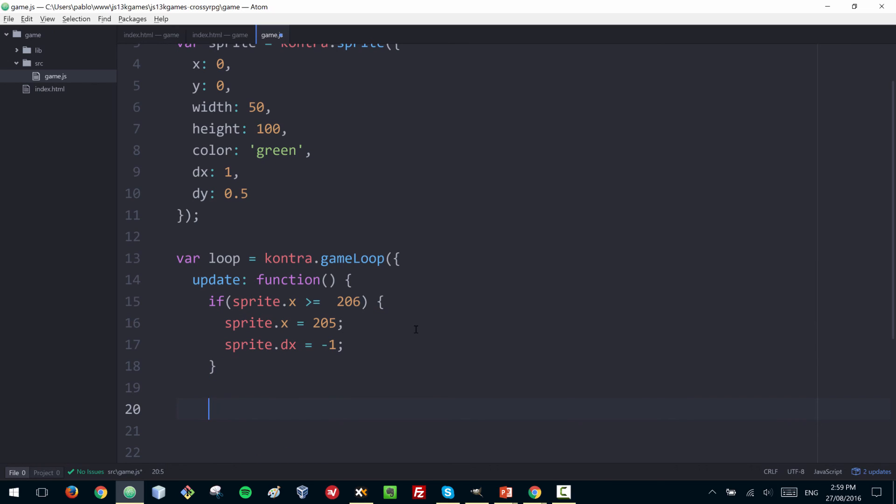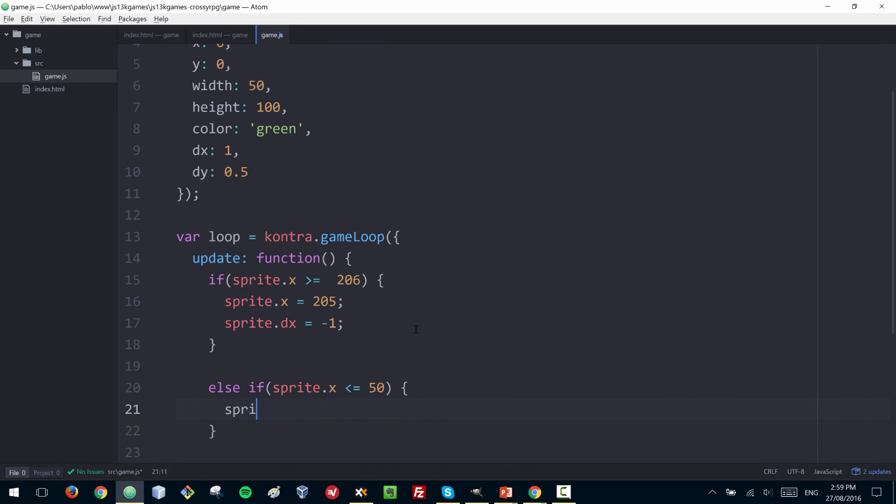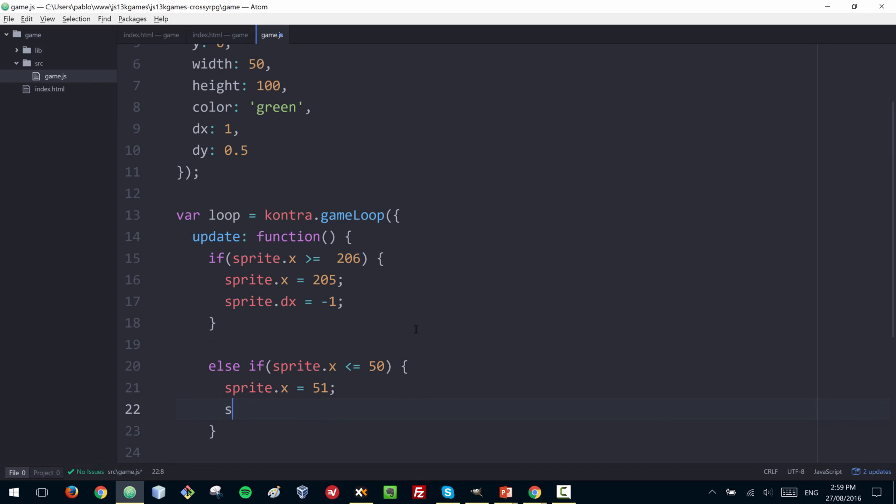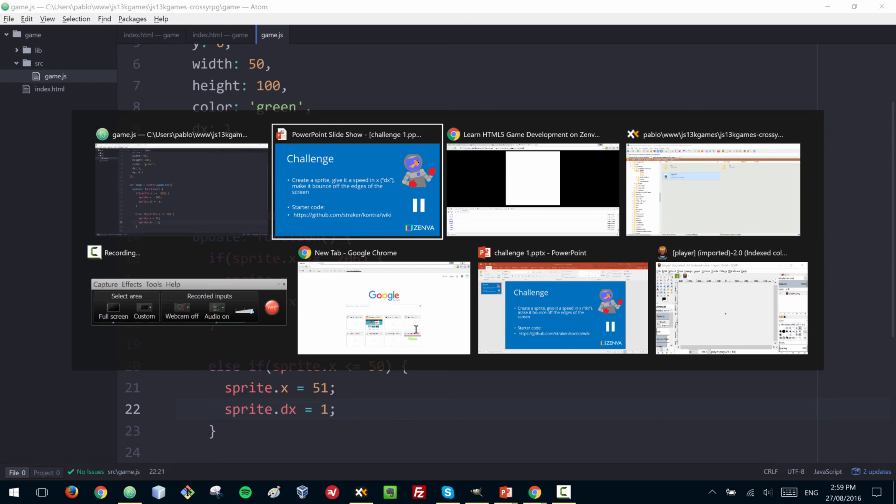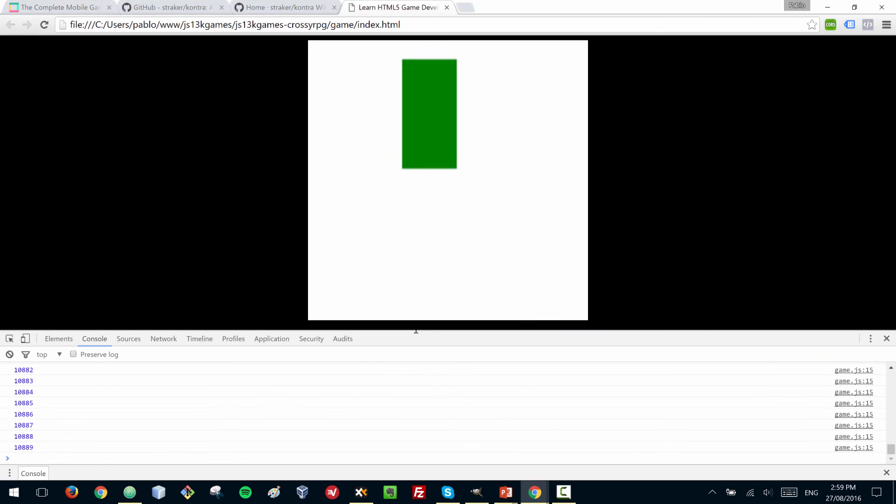That will make it bounce on one side. Then for the other side, if it's less than or equal to 50, then we are going to do the same thing. We're going to push it to 51 and we are going to set the speed to 1 again.